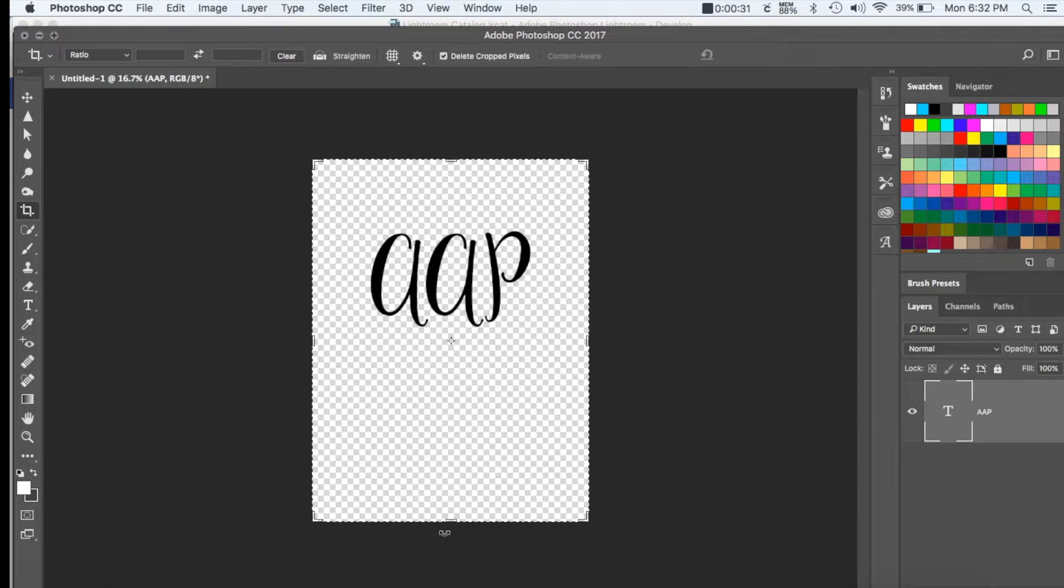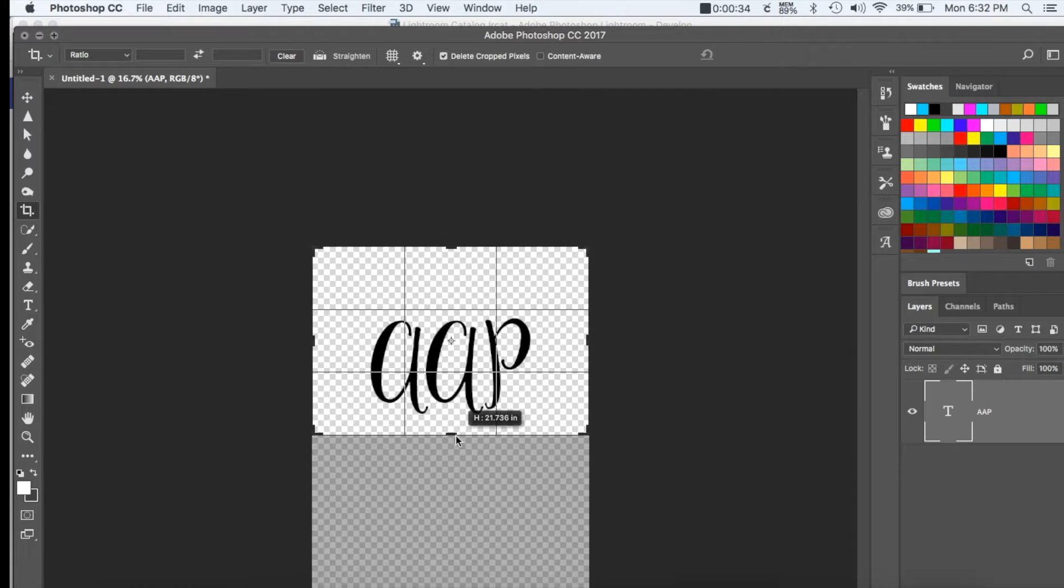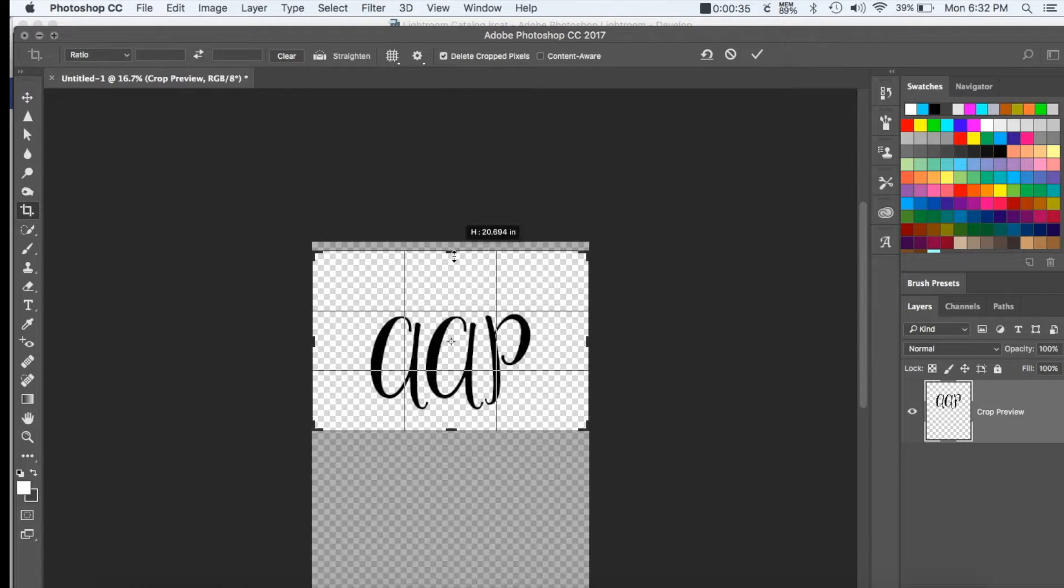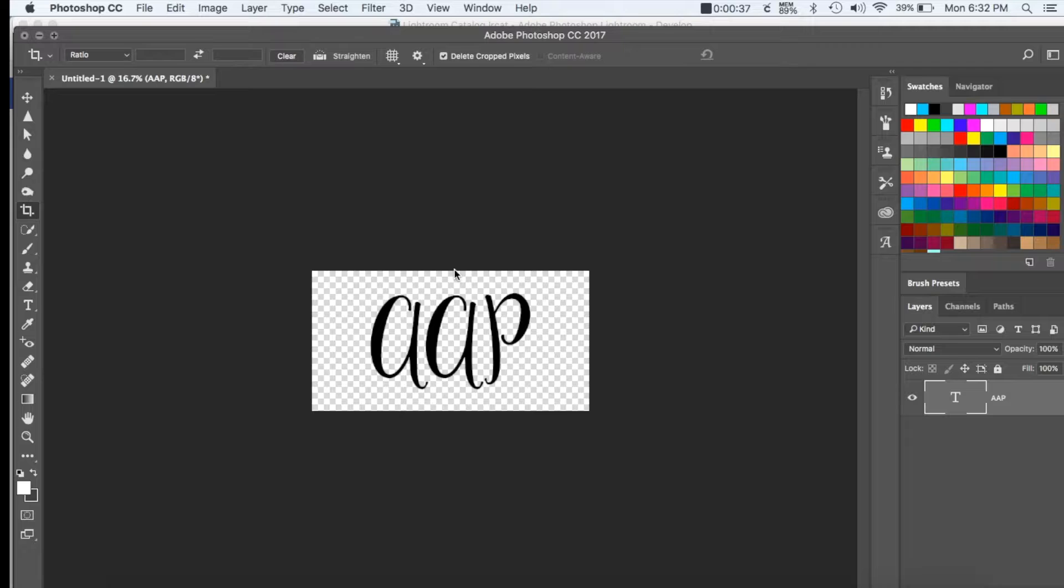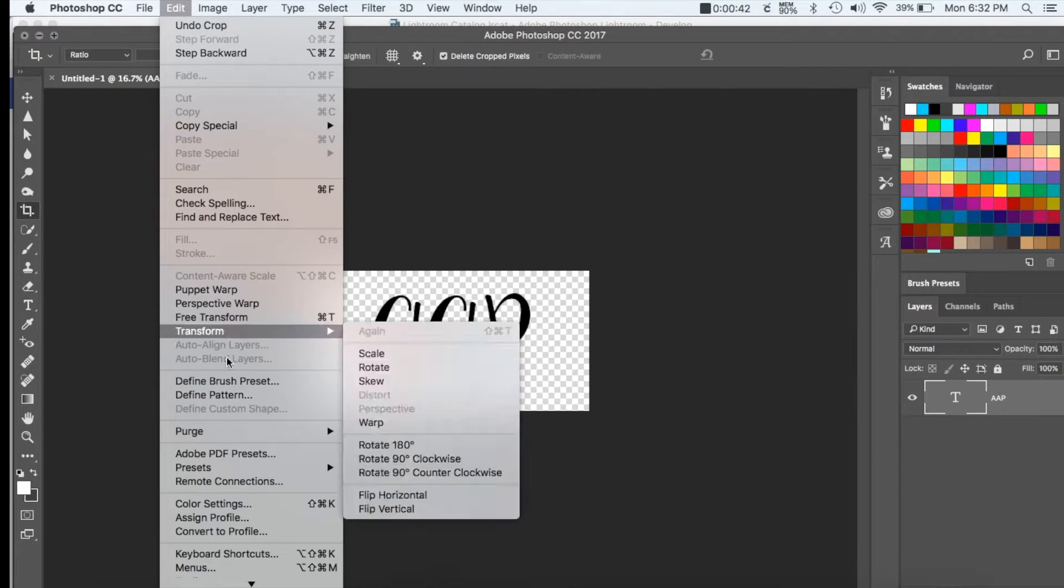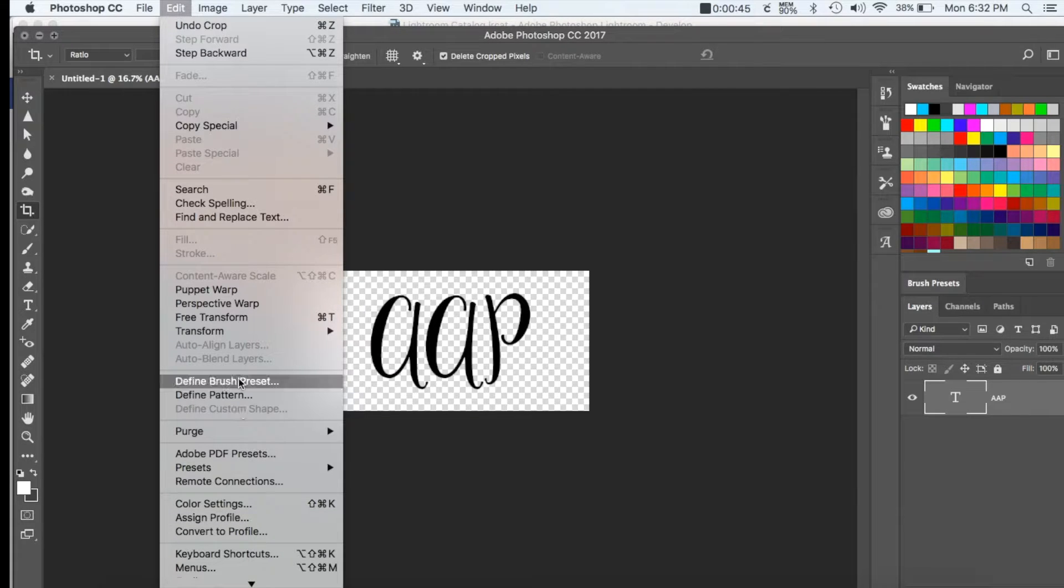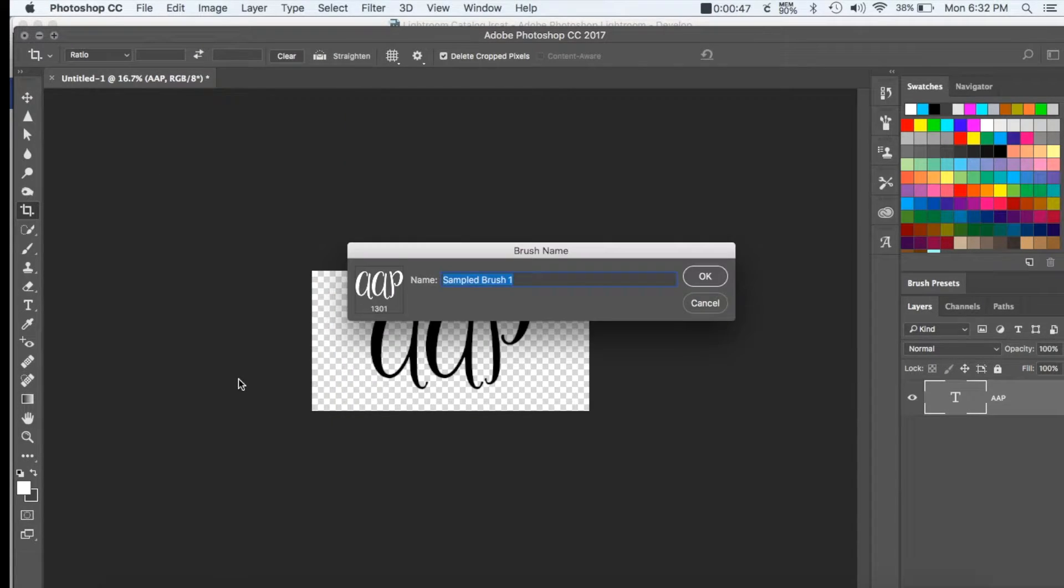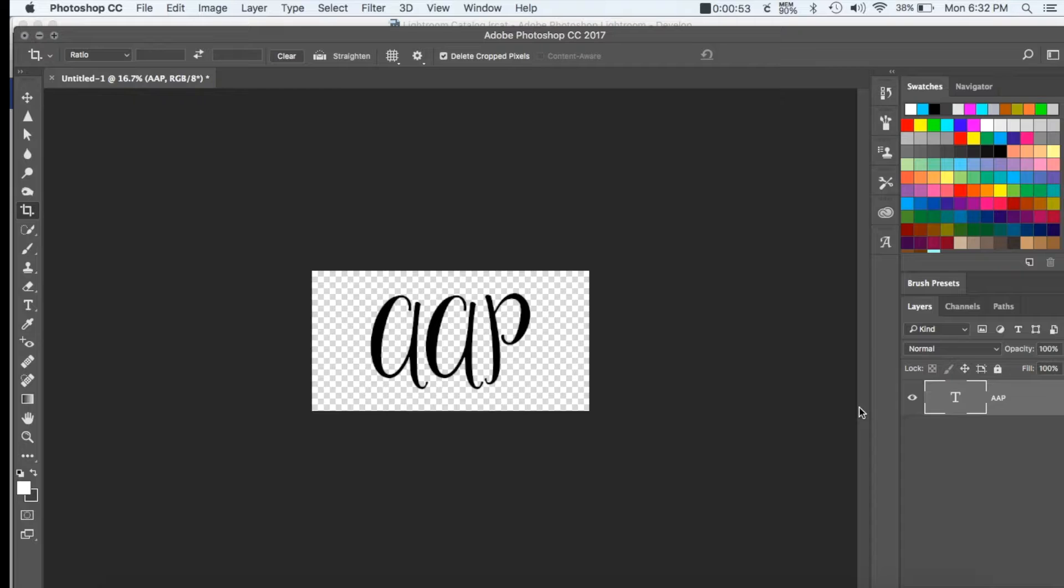After you've done that, you're going to go up to edit and define brush preset, and then you can go ahead and title that whatever you like, hit OK.